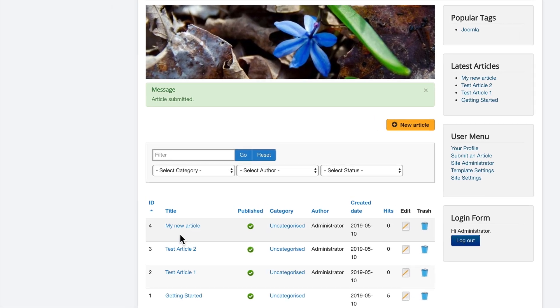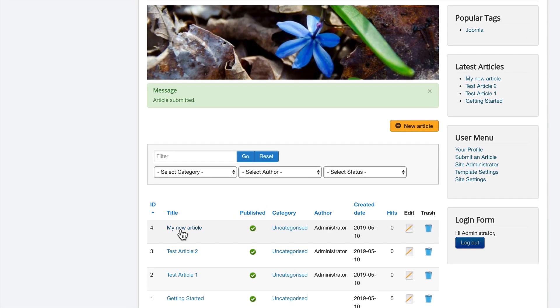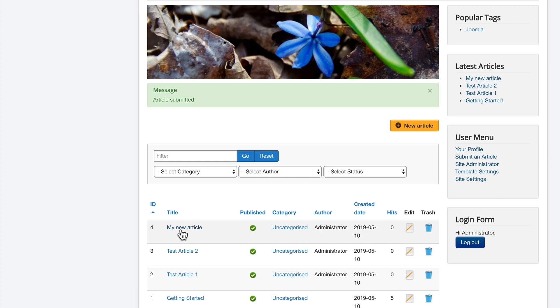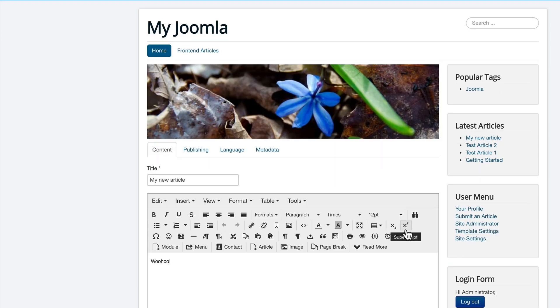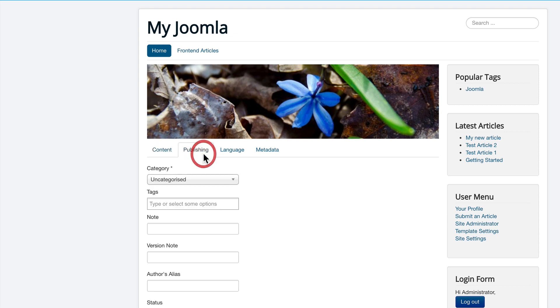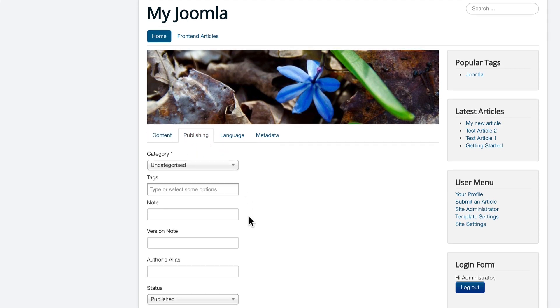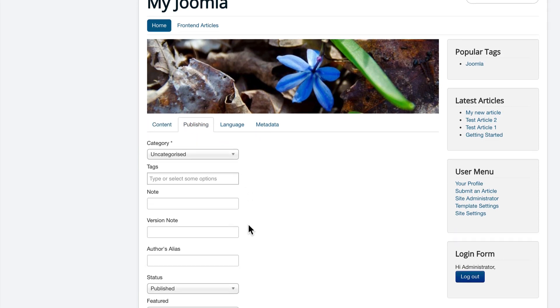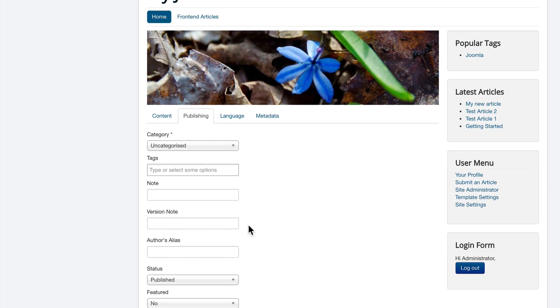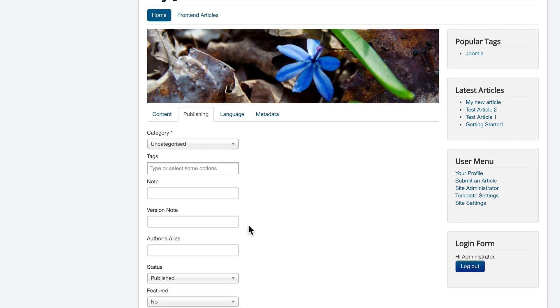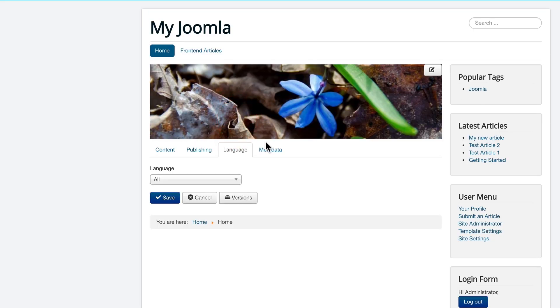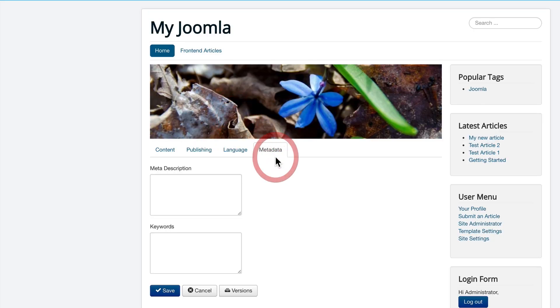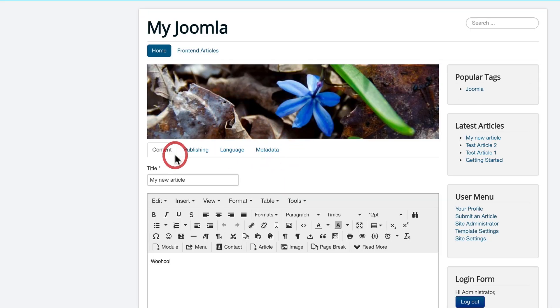There we go. My new article has been published automatically in there, and under the tabs, you have a few extra options, such as the publishing date, the finished publishing date, the categories, the tags, you can choose a language, you can add some metadata, but nothing is too overwhelming.